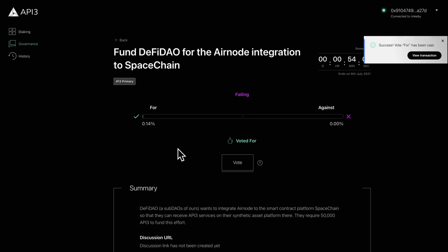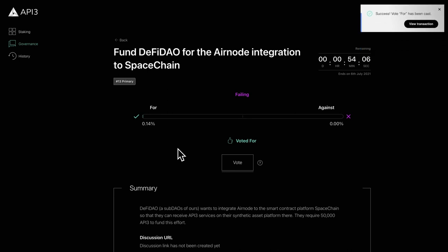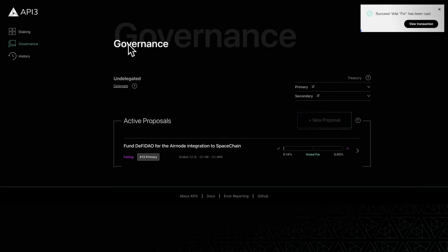To delegate your vote, head back to the governance page and click delegate.